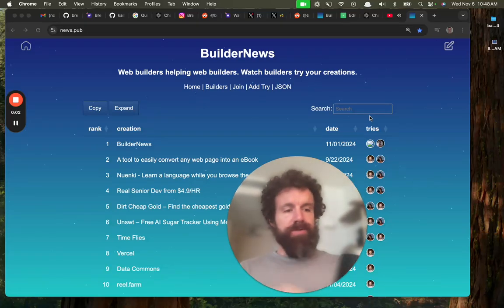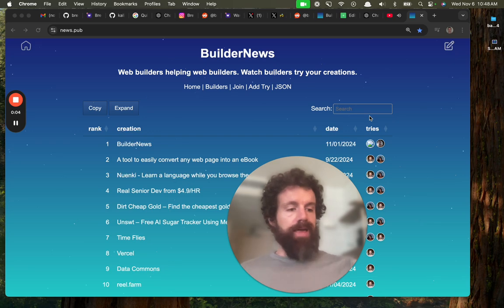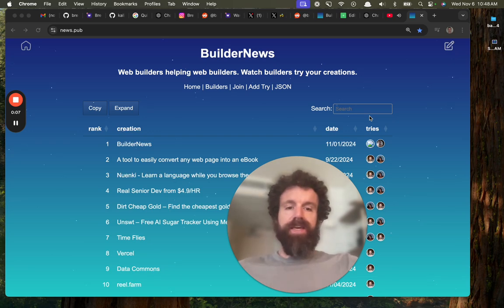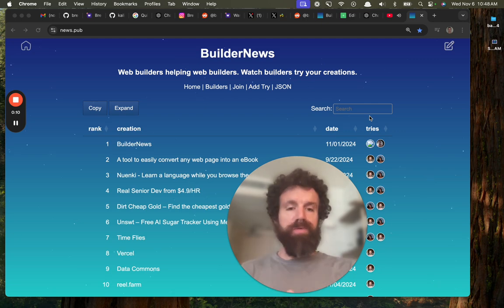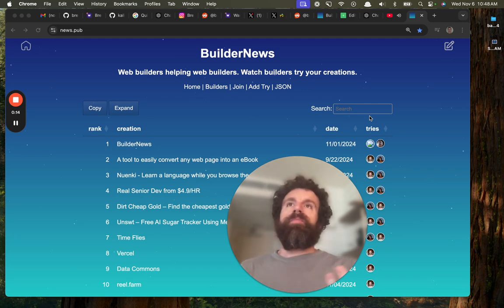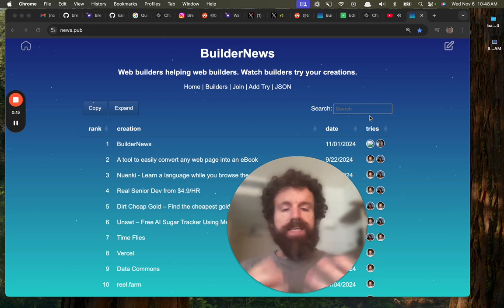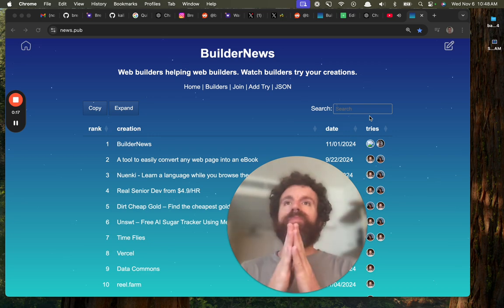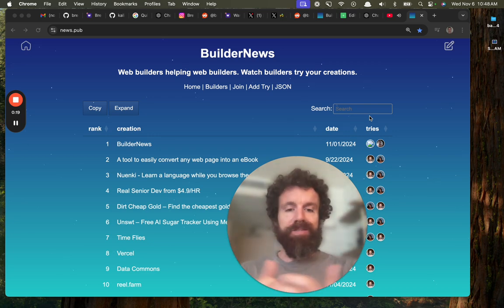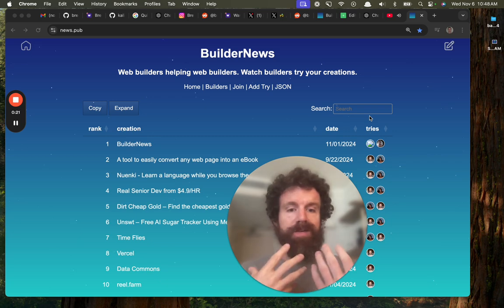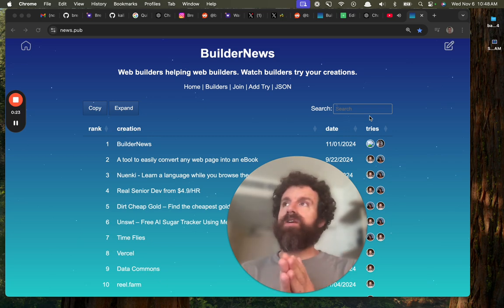Good morning at Builder News. I'm Breck. If you're new to Builder News, this is a new website where people who build things on the web review, or user test even - we call them tries - they try things that other people build on the web and record themselves doing it for the very first time.